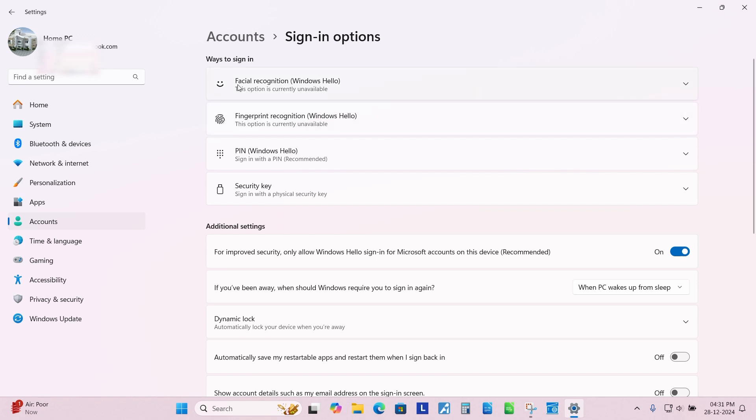You will see multiple sign-in options like Face Unlock, Fingerprint, PIN and Secure Key. Click on PIN.